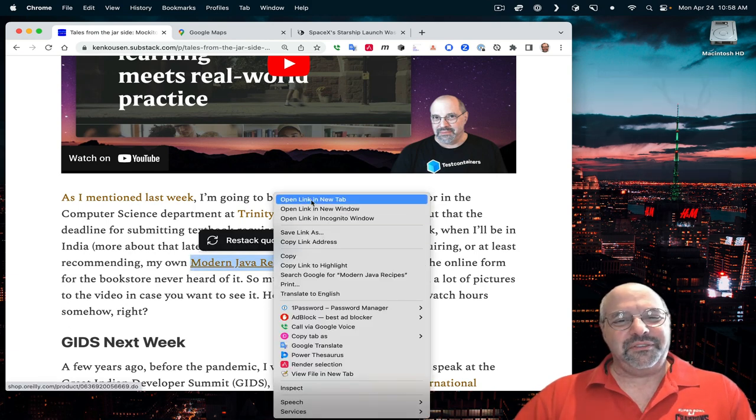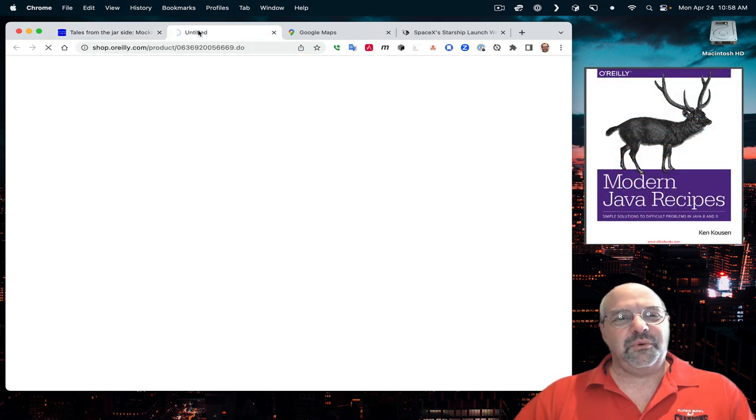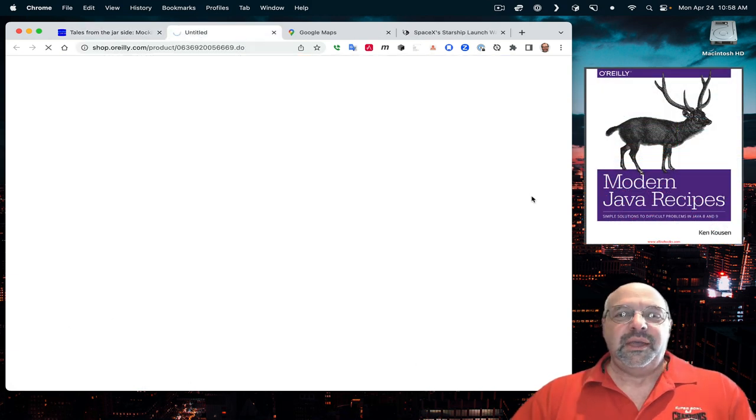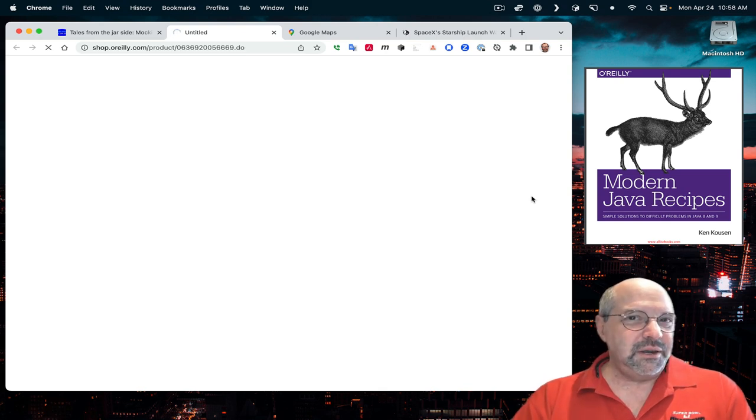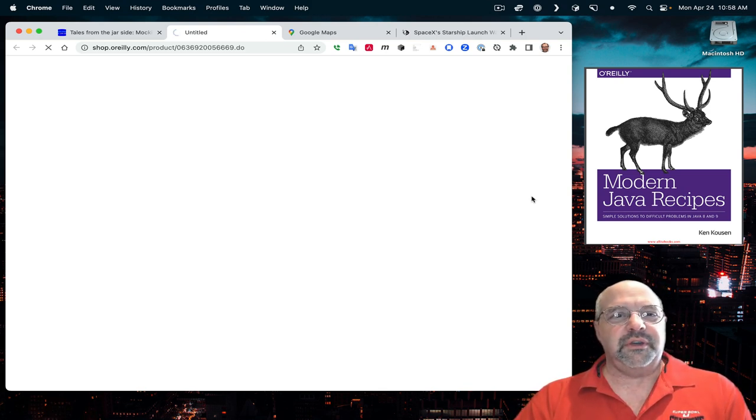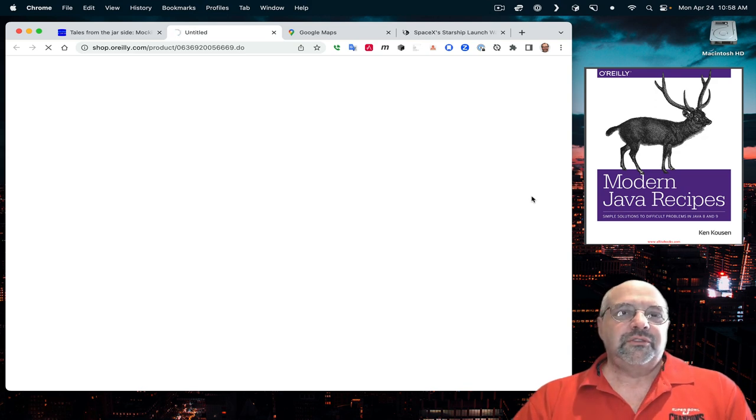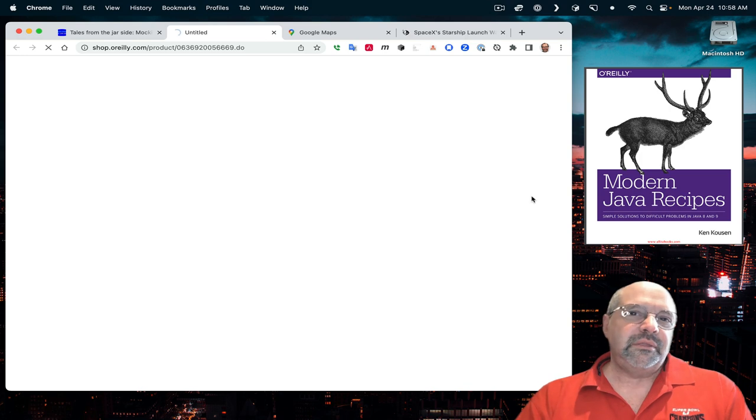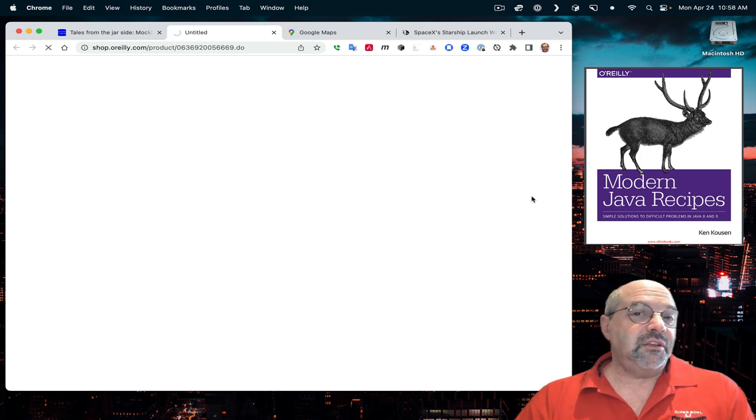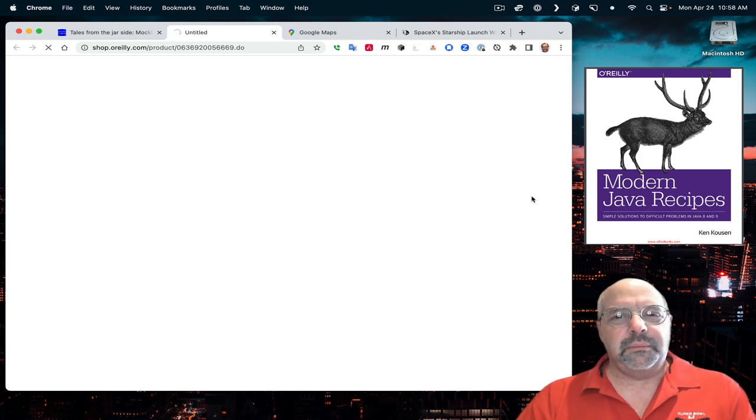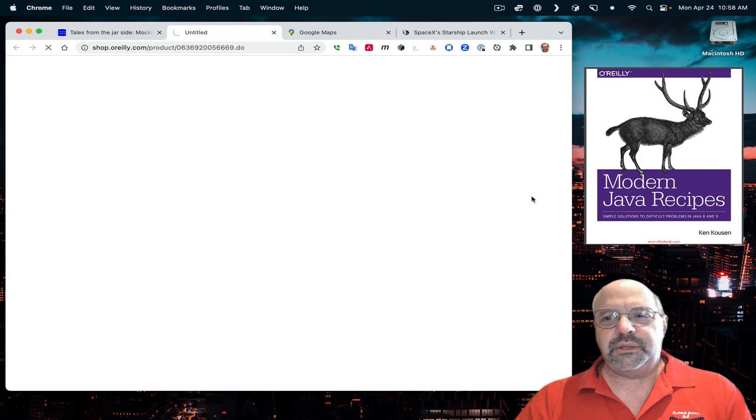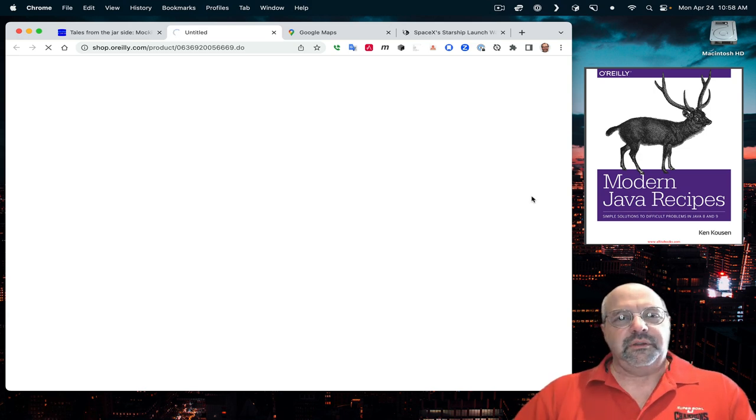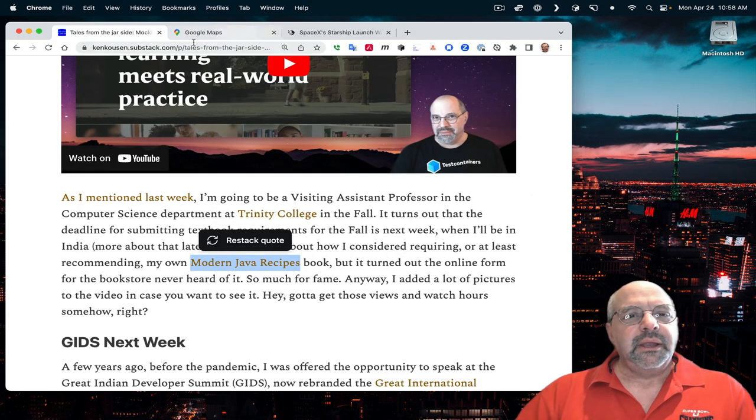It occurred to me after I'd already selected them that I have a book on this stuff. Here's my book, the Modern Java Recipes book. It's not exactly a beginner book. It's more like if you already know Java and you want to upgrade to streams, lambdas, method references, all the functional features.